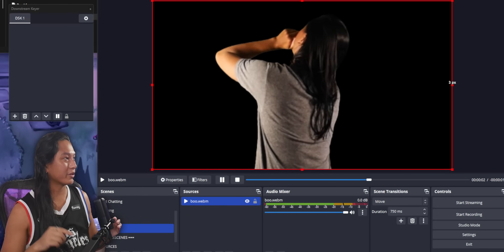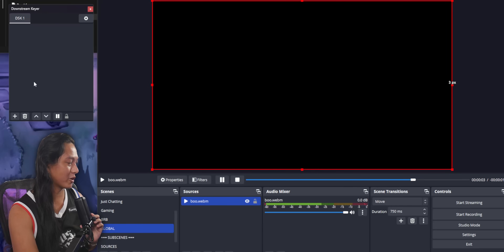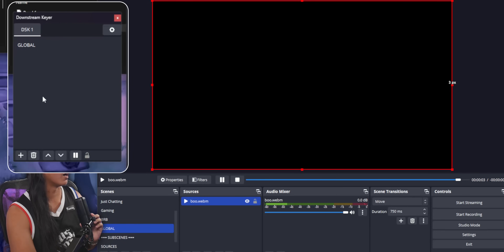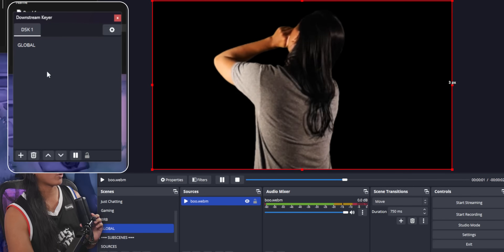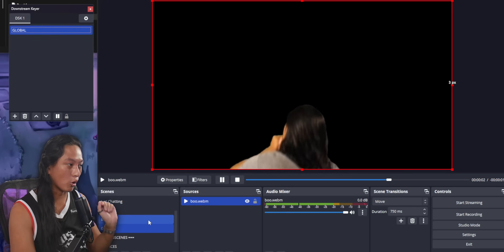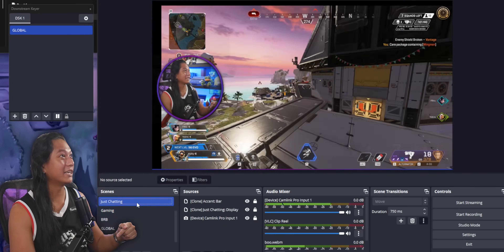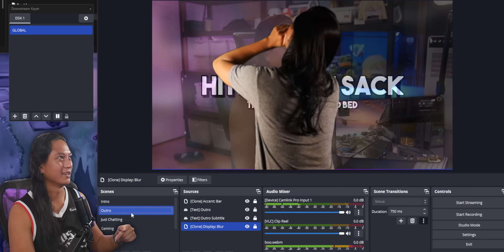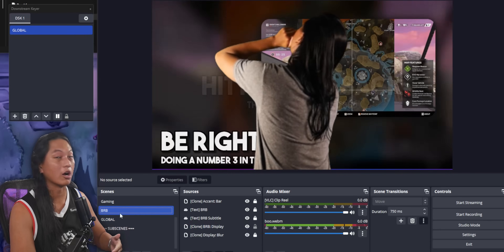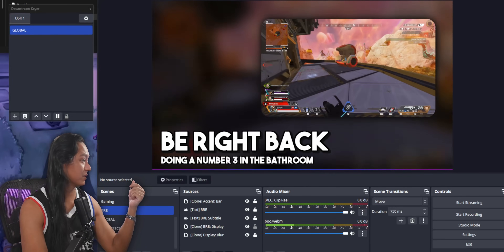Inside of this global scene, we're going to add that video file again. I'm going to set this to loop so we can see the video, then stretch it out. What we're going to do is set up this global scene so that anything we put into it will be drawn on top of all of the other scenes. So we're going to highlight our global scene, come over to the Downstream Keyer panel, and click on the plus button. You should see the global scene appear under that panel. Then click on the global scene to activate it. Now if you go over to your other scenes, that video file plays even when we change scenes.